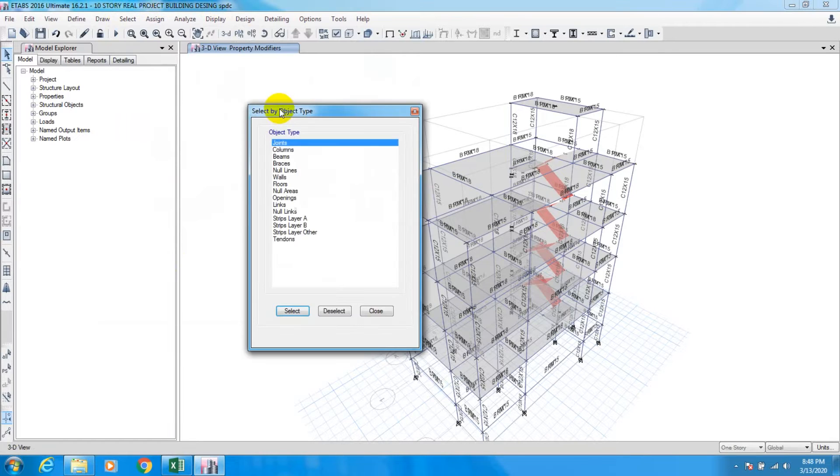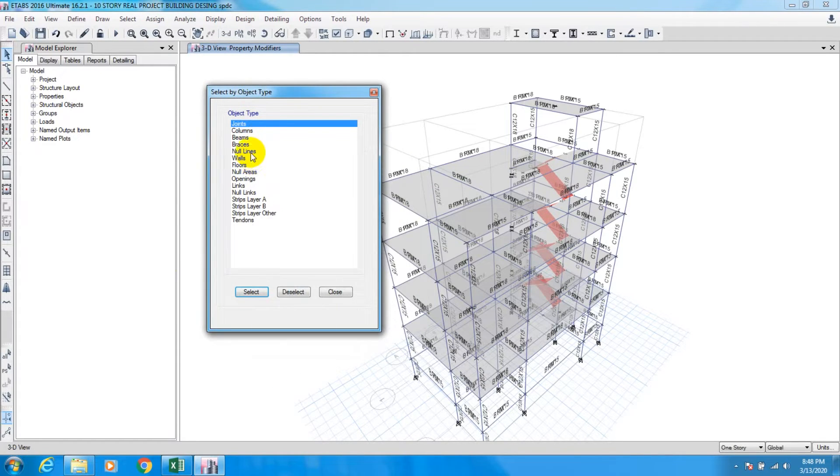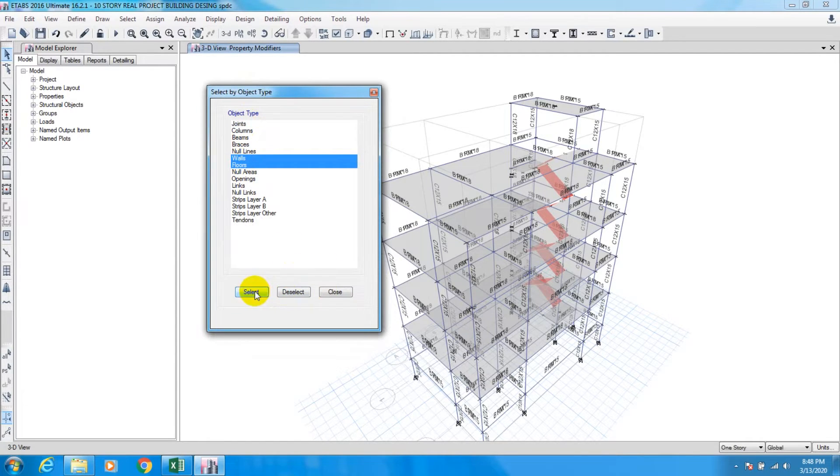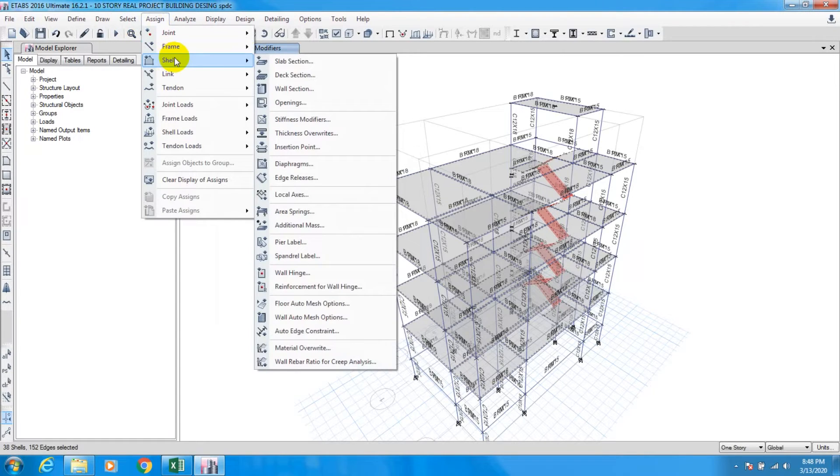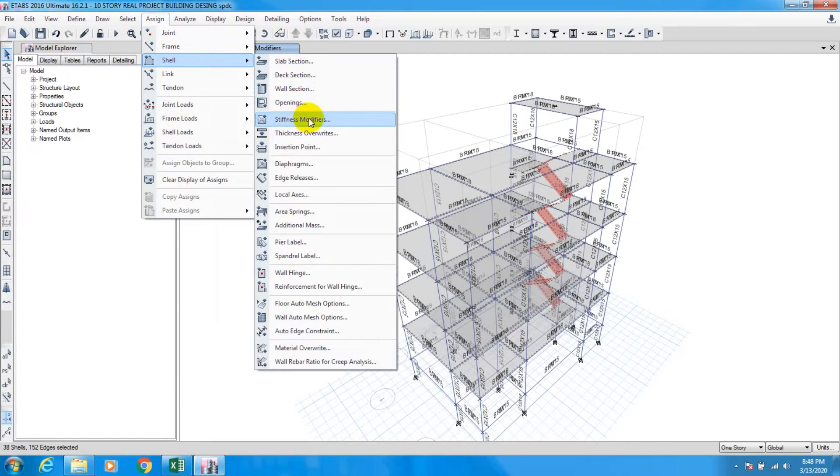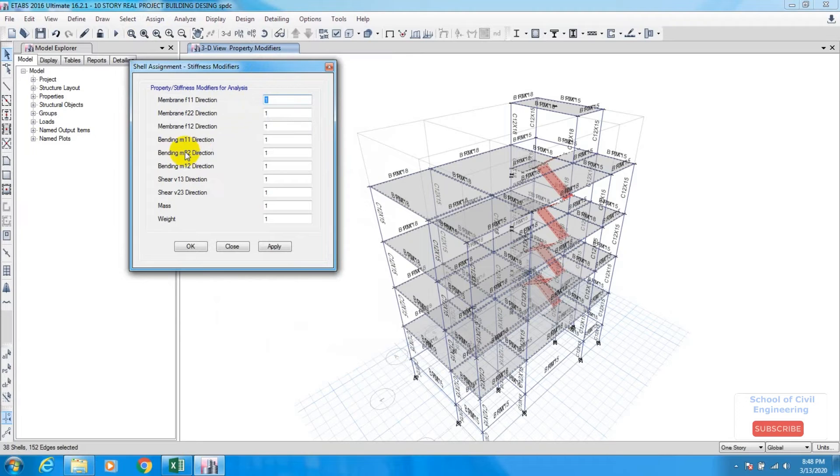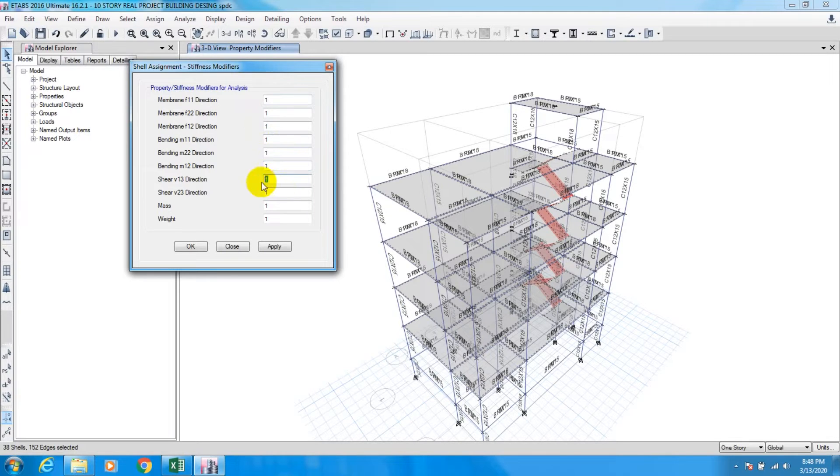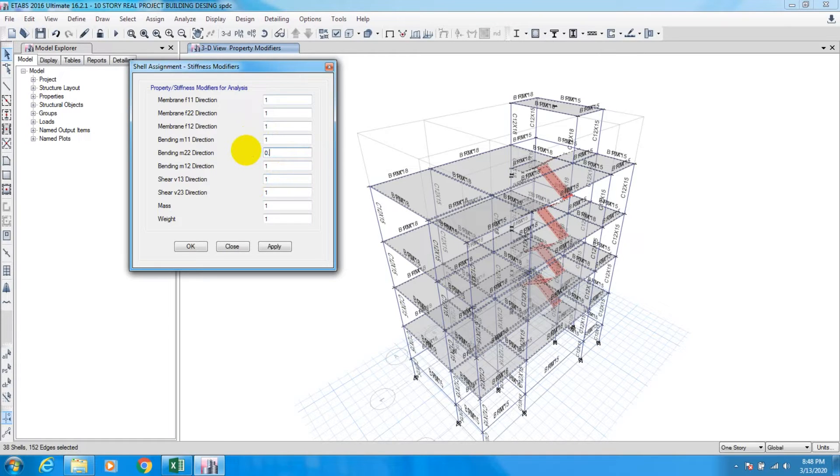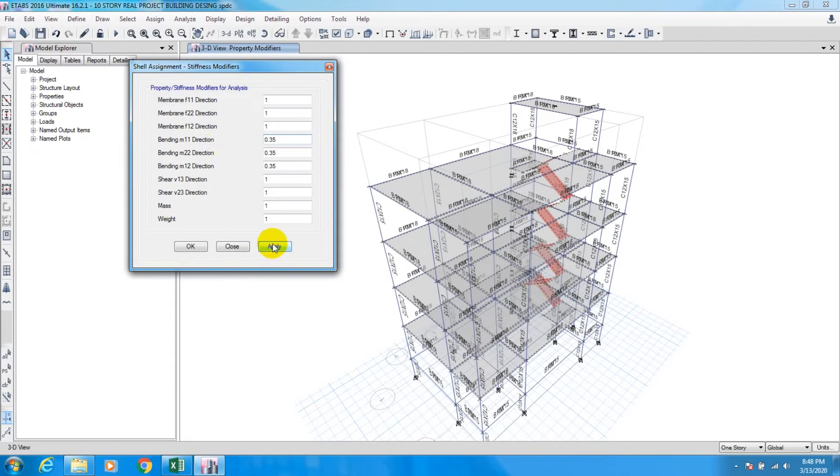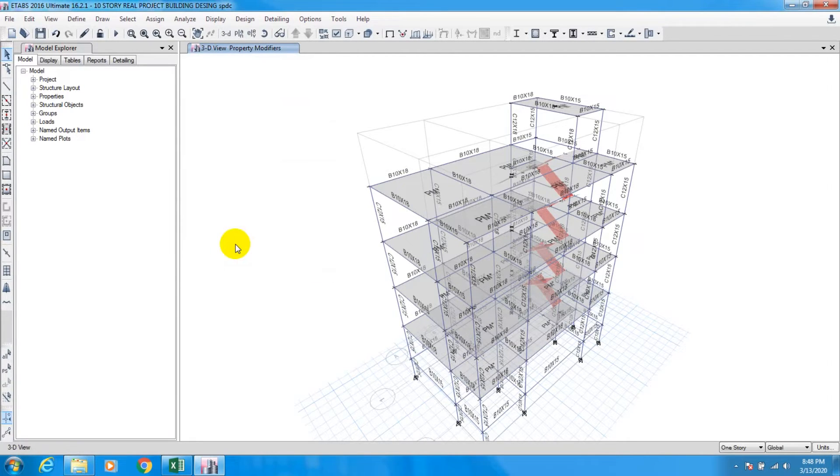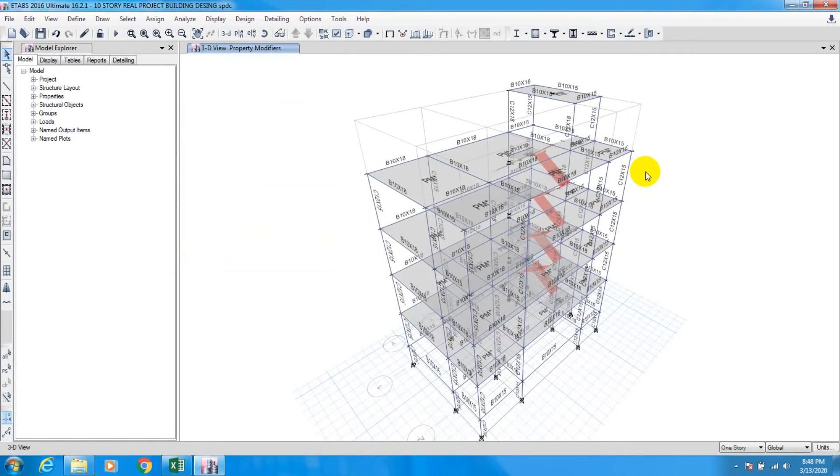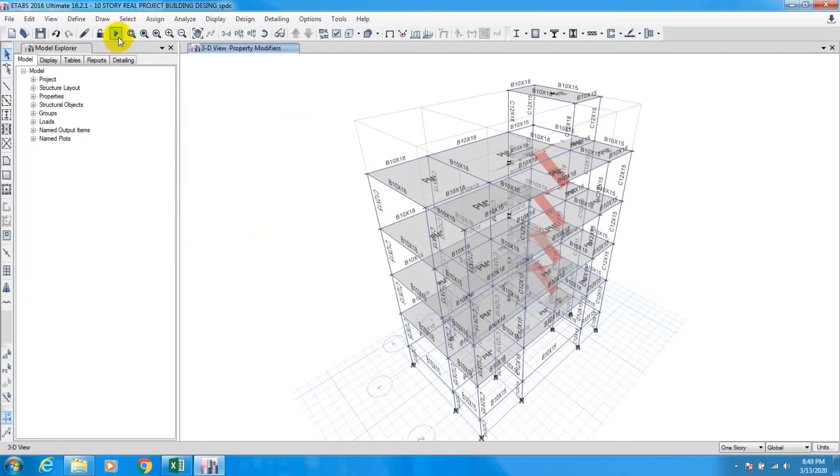Now we'll select slab. Select object properties, select floor and wall, select close. We'll assign Shell Stiffness Modifier. From here we have to change only bending values - bending M11 and bending M22. Every bending value will be 0.35. Apply, OK. So our data has been provided. Now we have to run the structure.